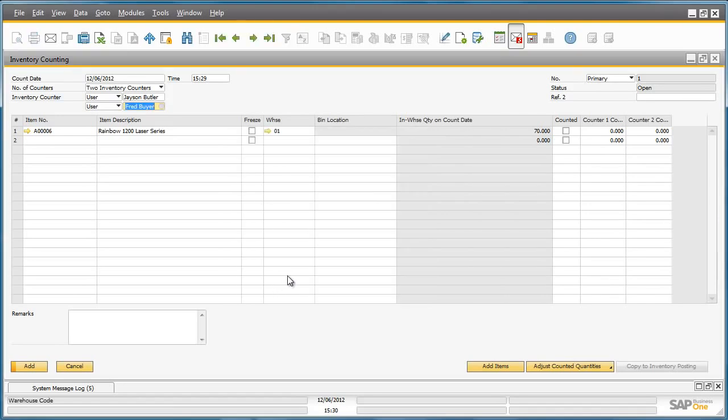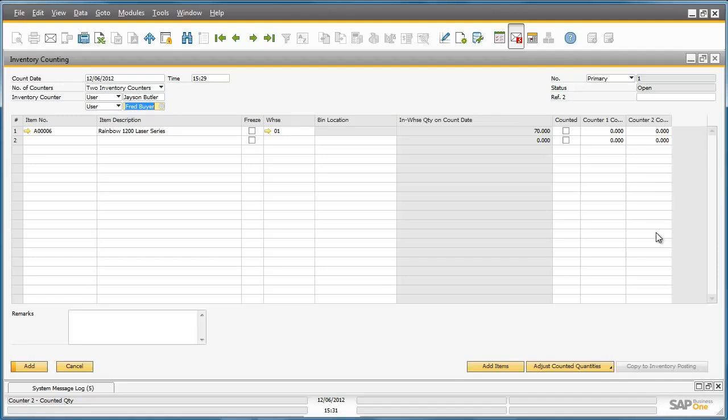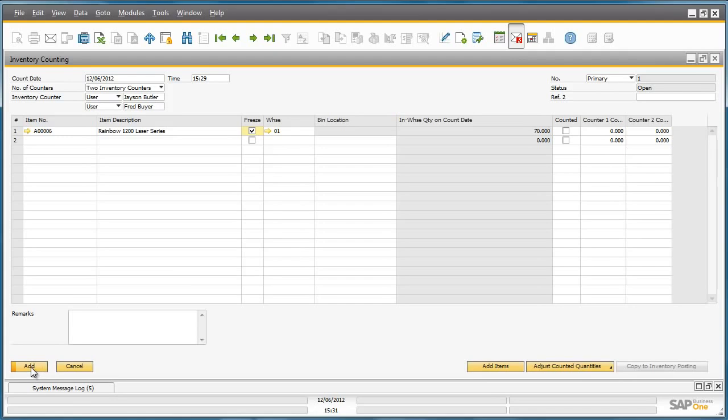By doing this, you can see that one more column has been added to the inventory counting window, which will capture the count results of the second stock taker. Jason now wants to freeze the item that will be counted to ensure that the item is blocked from any business process until this item has been counted and the relevant postings made. Now we can add the inventory counting document to the system.